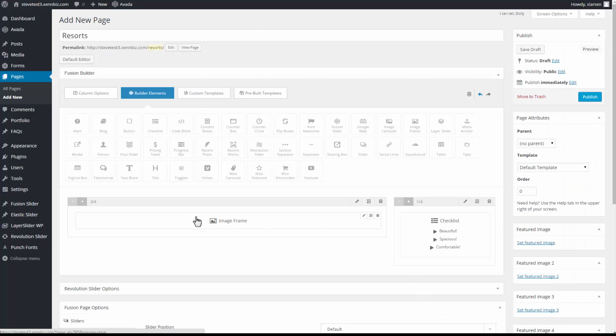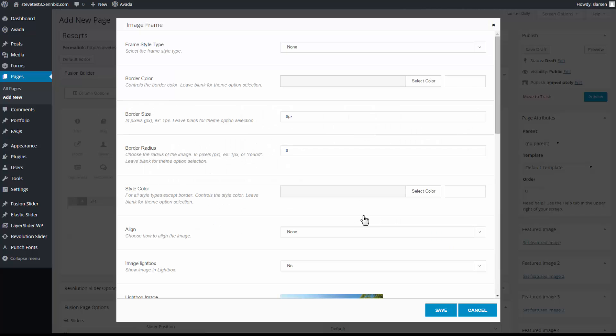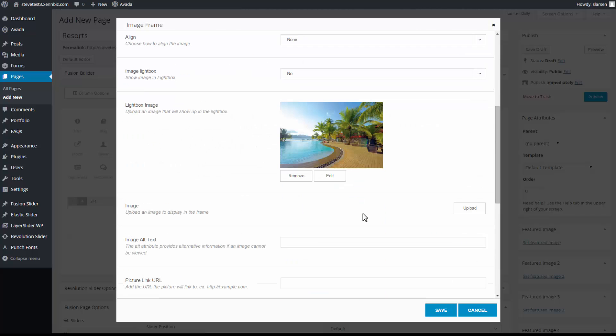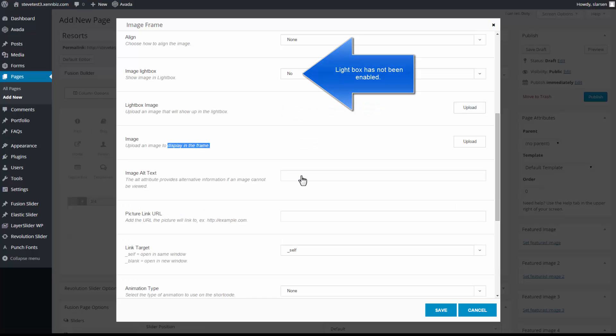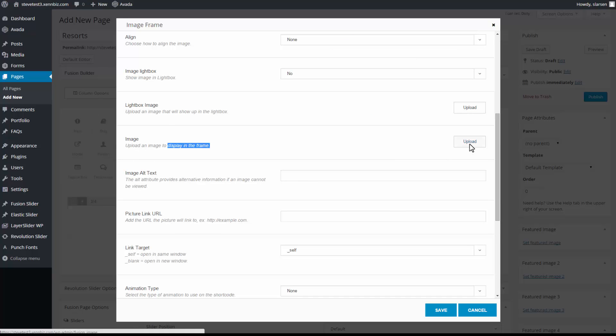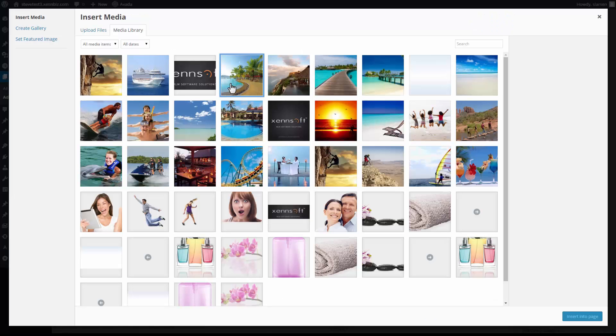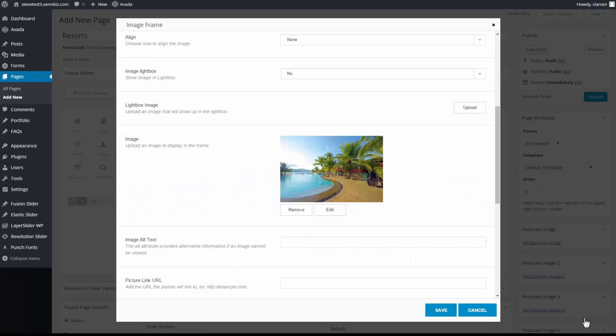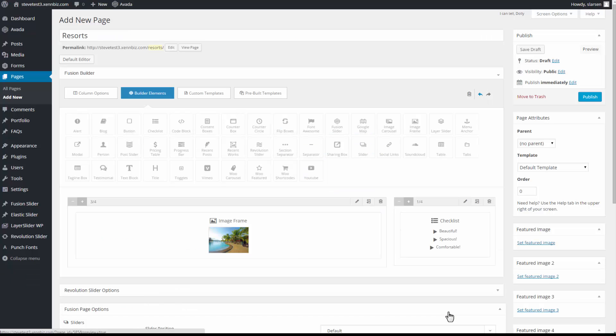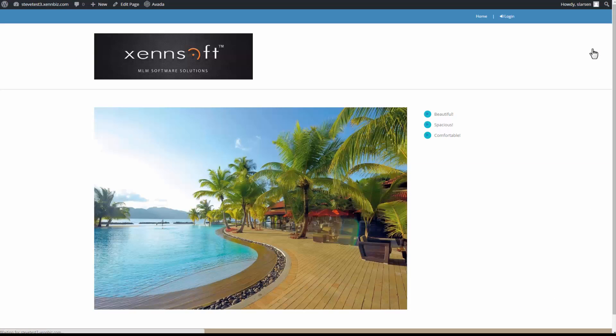So I don't see my image here. So let's take a look at that first. I uploaded this into the lightbox image, but I want it to display in the frame. So let's remove it here. And under image, go ahead and insert that into page. Save. Okay, now let's go to preview. Okay, and this is what I have so far.